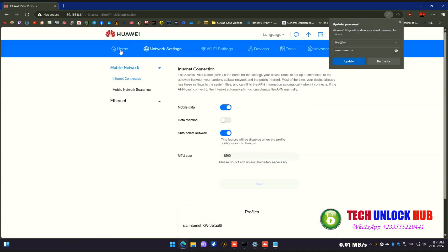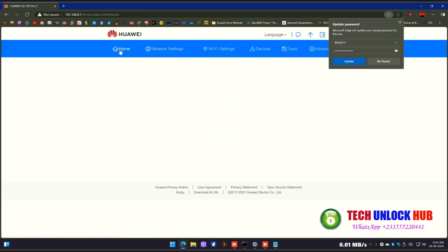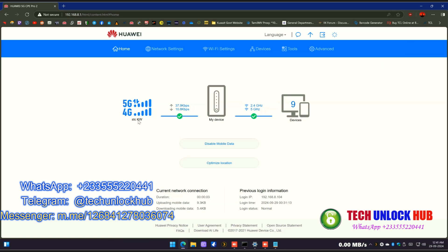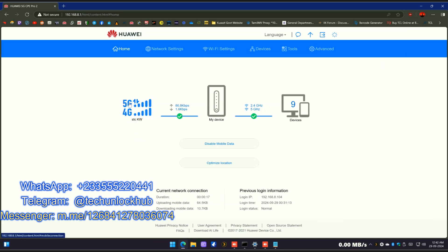Feel free to contact us on WhatsApp, Telegram, or Messenger for your unlock code.